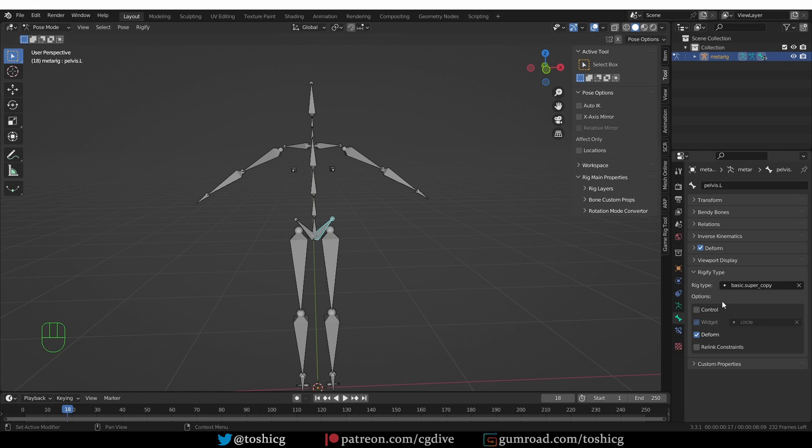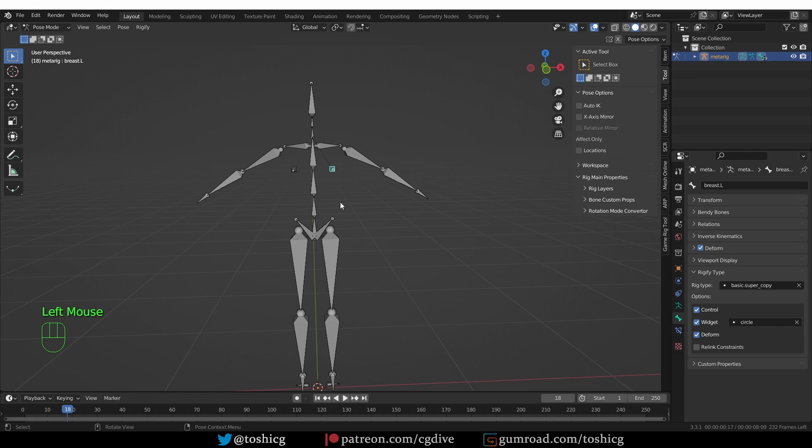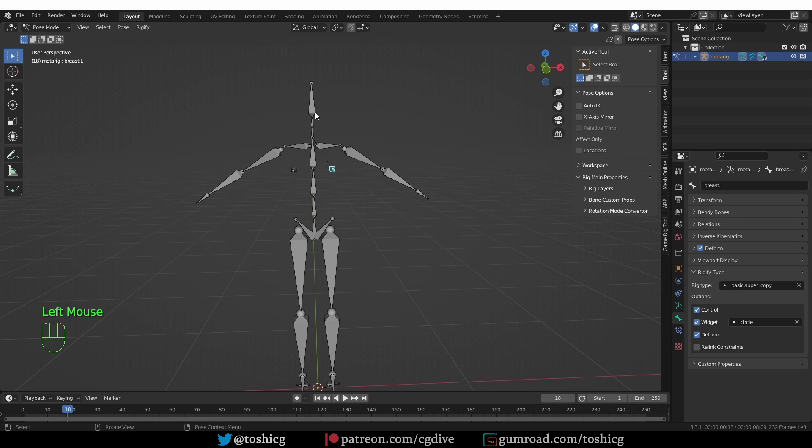These single bones are a supercopy, which is basically a Rig type that creates a single bone. So you can see that all Rig types are either a single bone or a chain of bones.